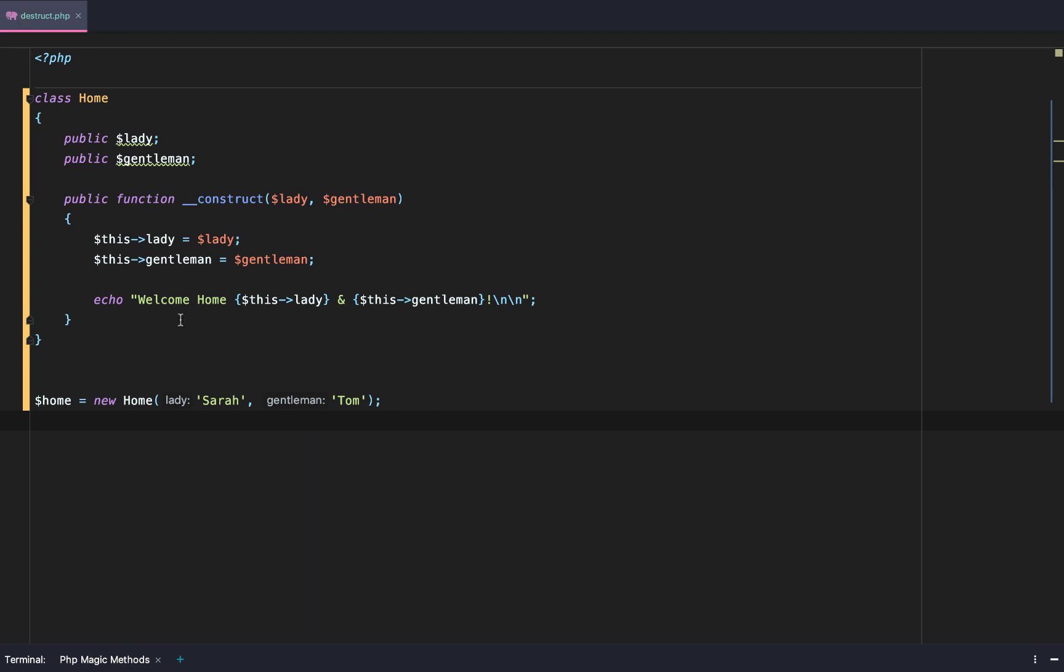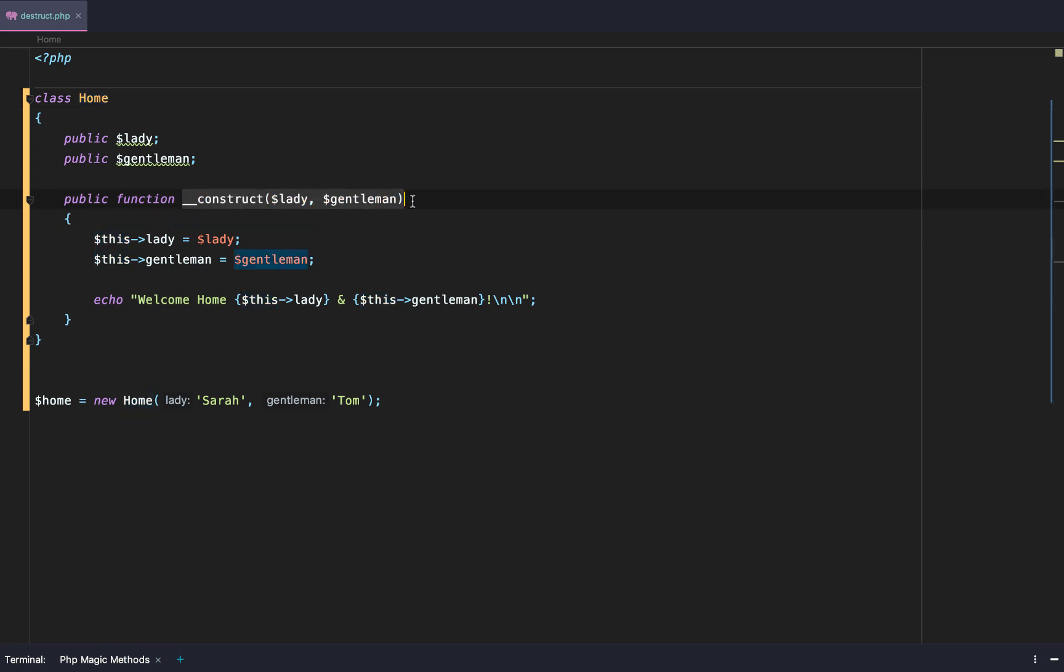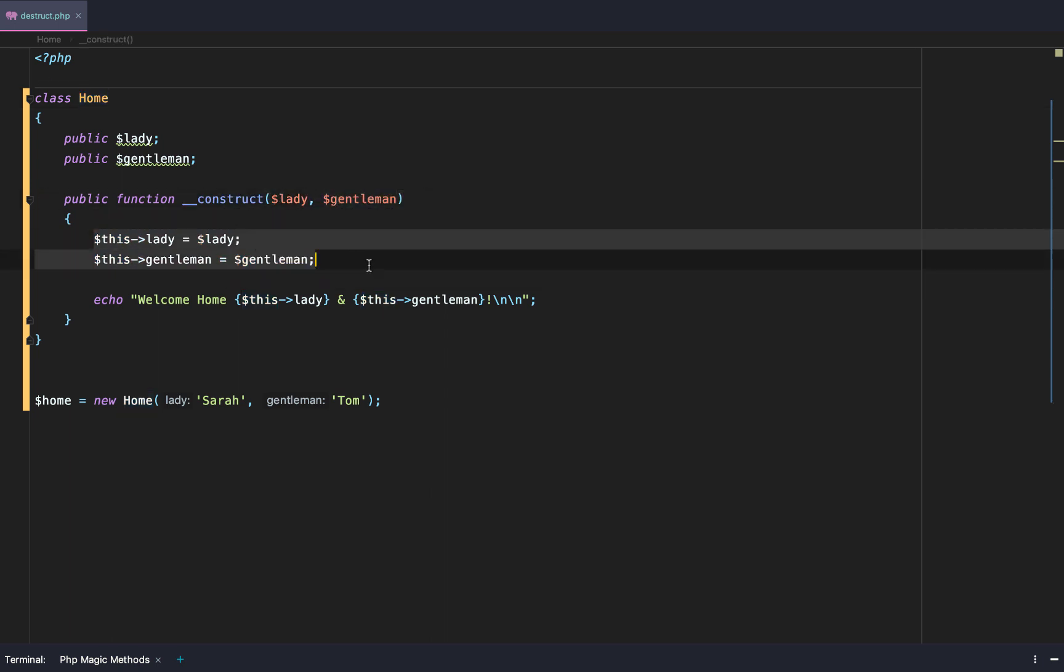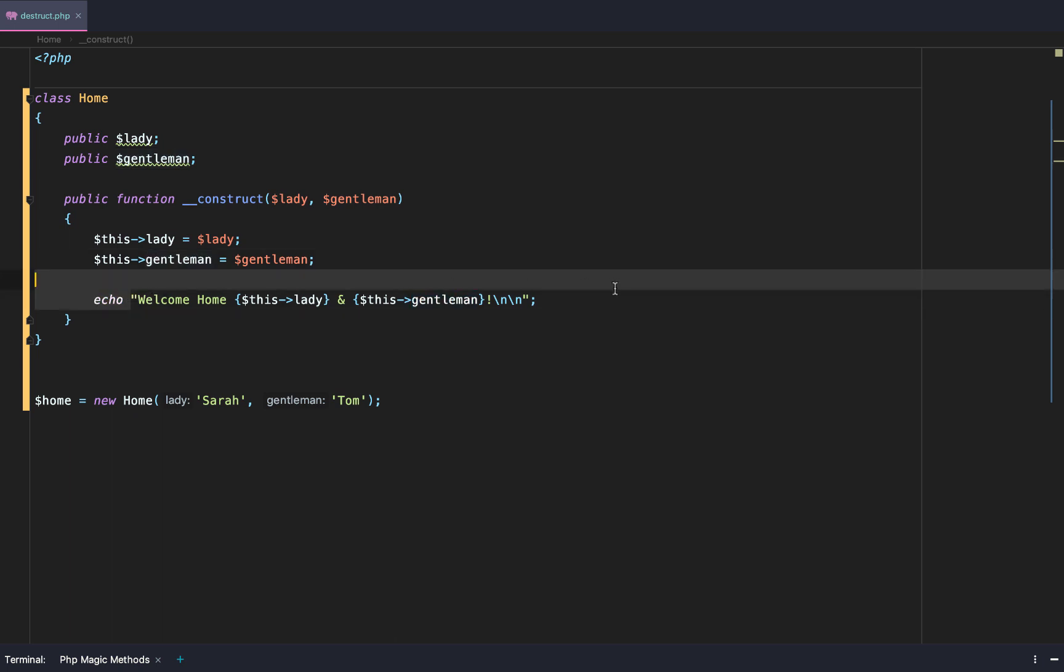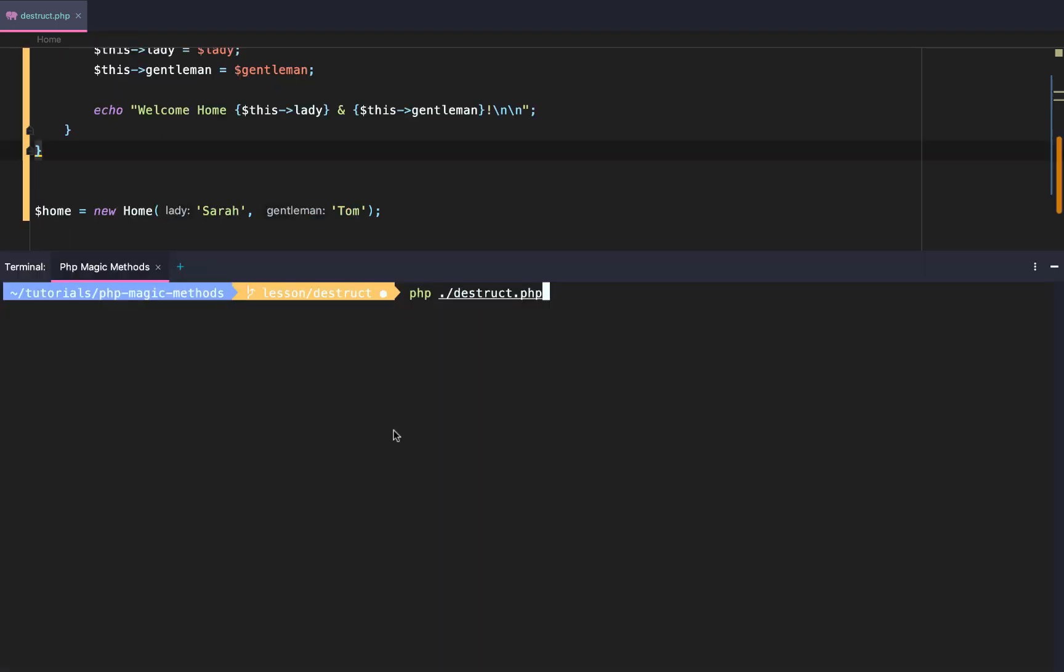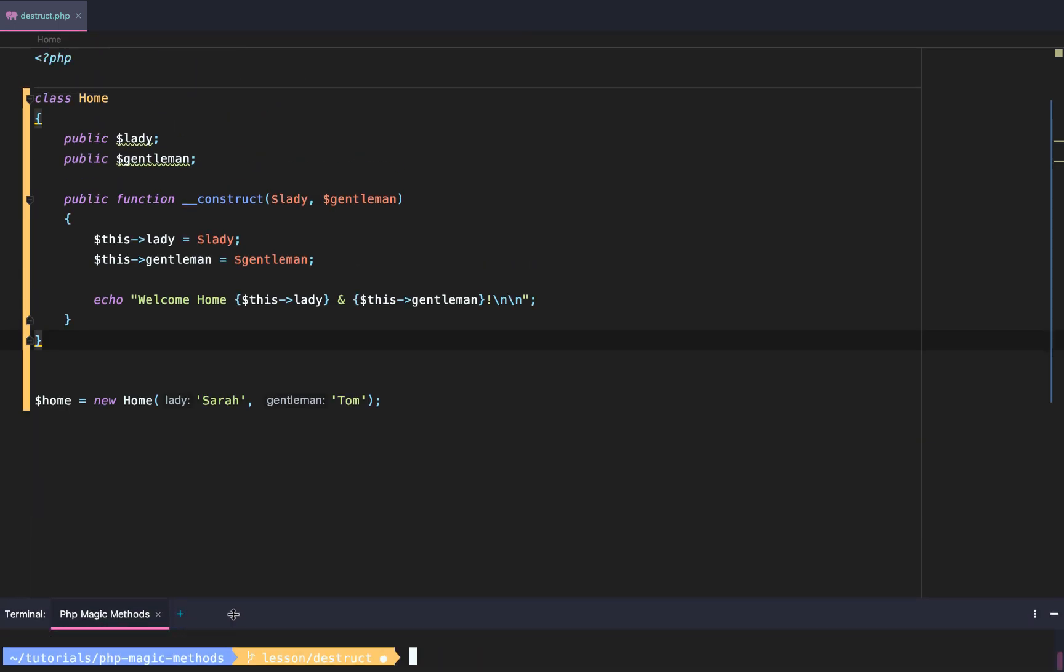The destruct magic method. Now set up, I have a class called Home. As a constructor it accepts a lady and a gentleman, then it sets the lady and gentleman as local properties and echoes out a welcome home message with two new lines: welcome home Sarah and Tom. Exactly what we want. That's how the constructor works, but the one...